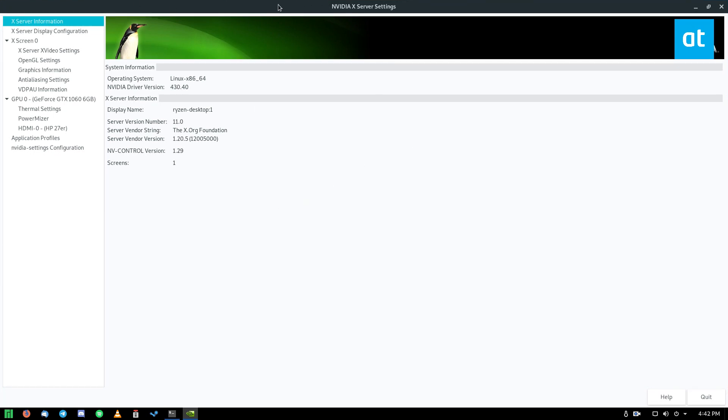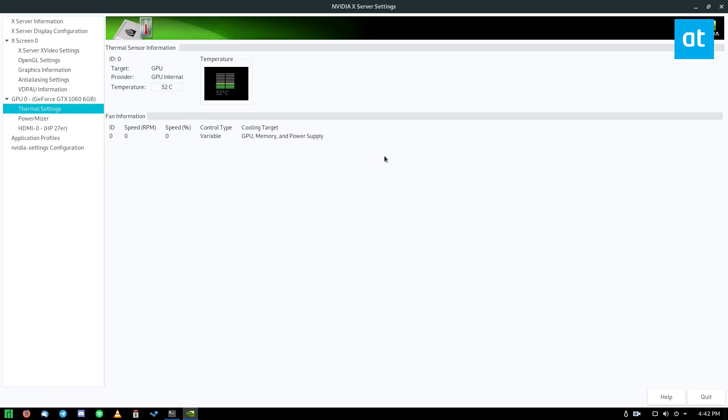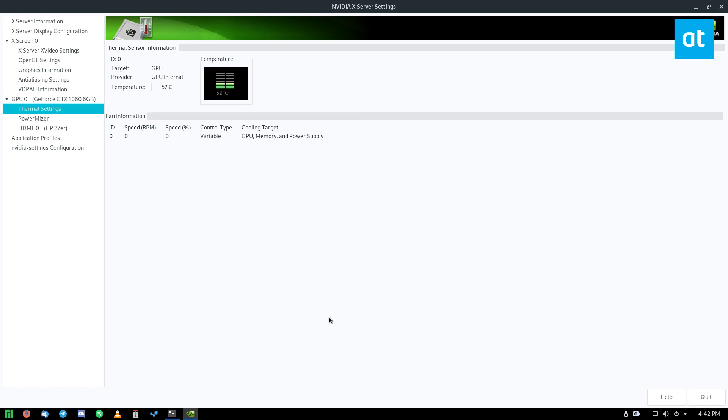But once you've got this open, you can go to thermal settings. And now we can see I have a real time temperature monitor of my graphics card. Generally, my graphics card gets quite hot during these recordings because I'm running a lot of different visual things at the same time, different desktops and monitors and such.